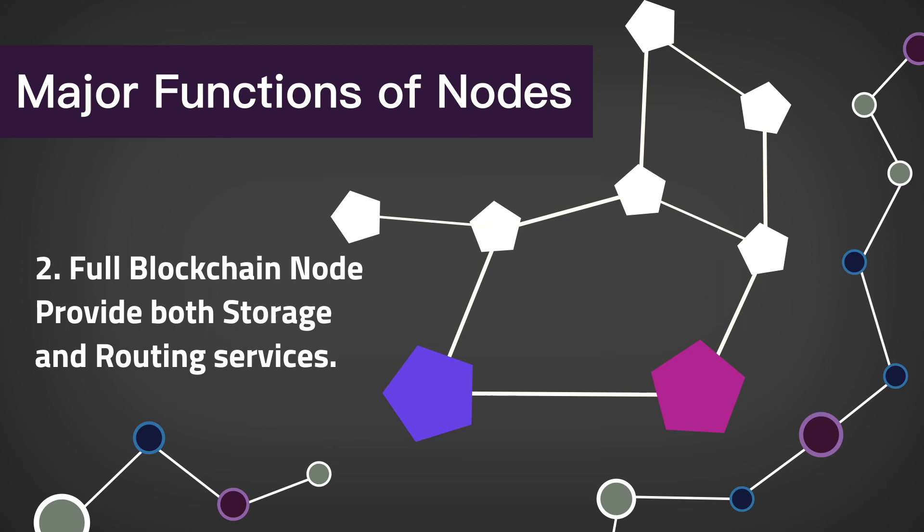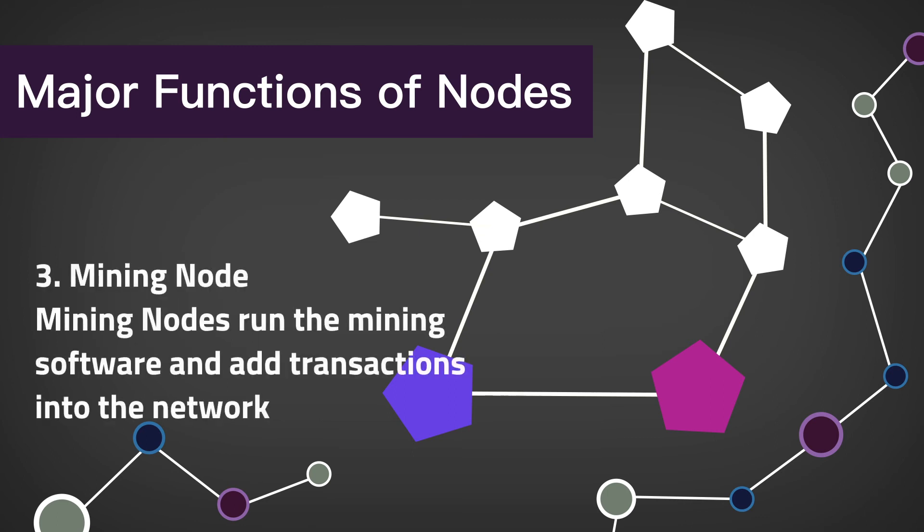Mining nodes run the mining software and add transactions into the network. Mining nodes do not have to act as a full node providing full storage of the blockchain. Mining nodes can actually join mining pools where the pool server provides the full node storage services.